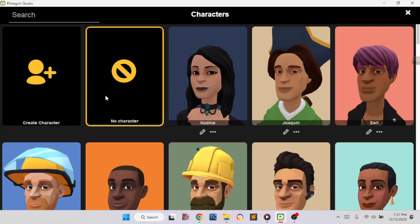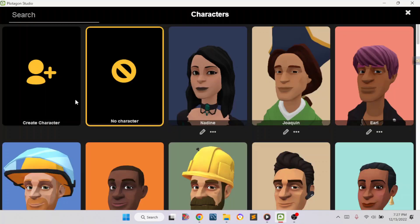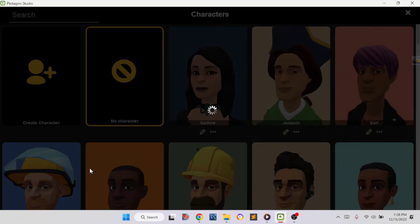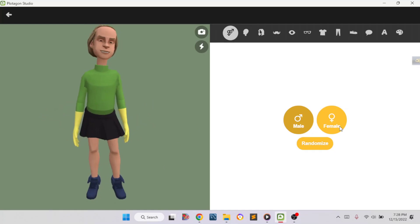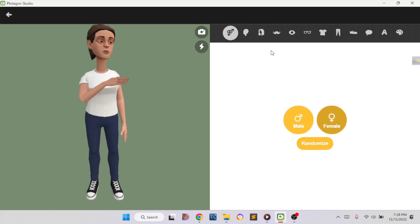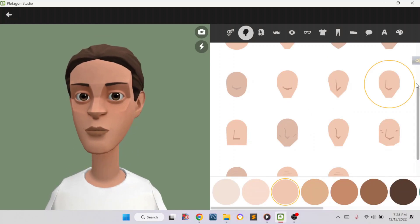We're going to click it, and then we need to take an actress. Click on this button. You can make your own character or you can use existing ones — there are some existing characters you can use. But I'm going to show you guys how to make your own character, so let's get into it.